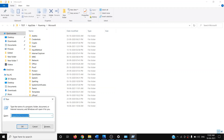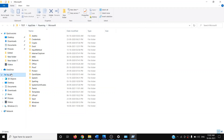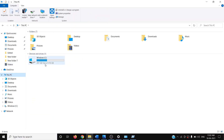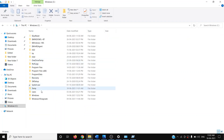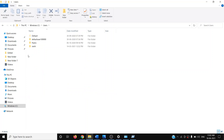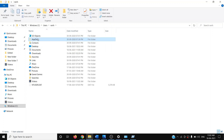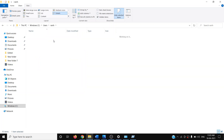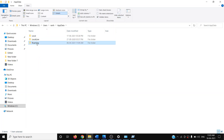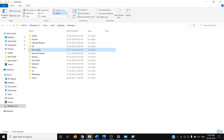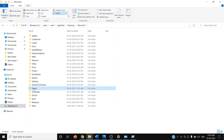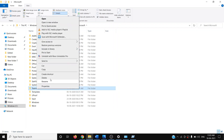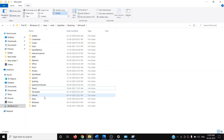If that location doesn't open, you can navigate manually. Open File Explorer, go to This PC, open the C drive, open the Users folder, then open your username folder. Open AppData — if you don't see it, go to View and make sure 'Hidden items' is checked. Then open AppData, open the Roaming folder, open the Microsoft folder, find the Teams folder, right-click, and click Delete.